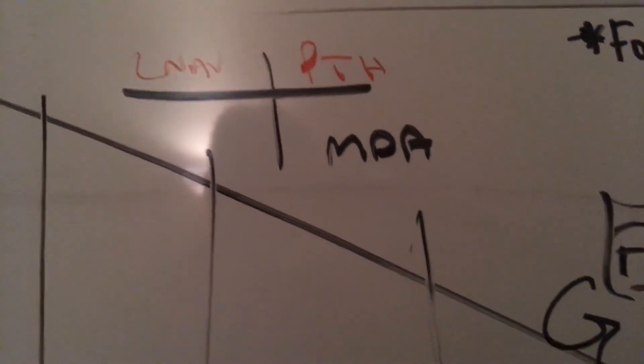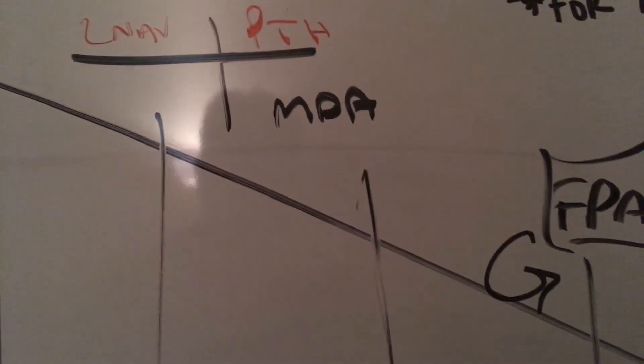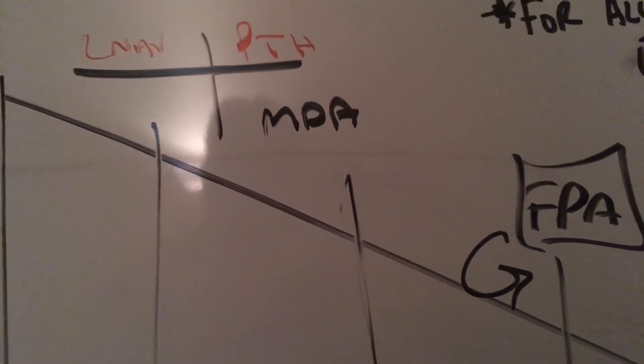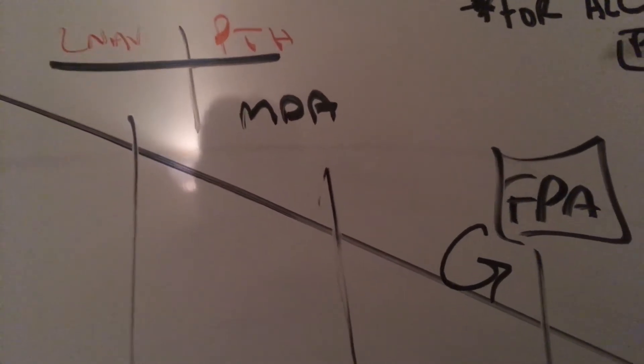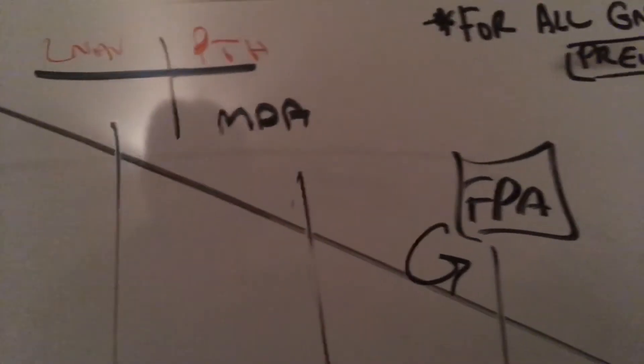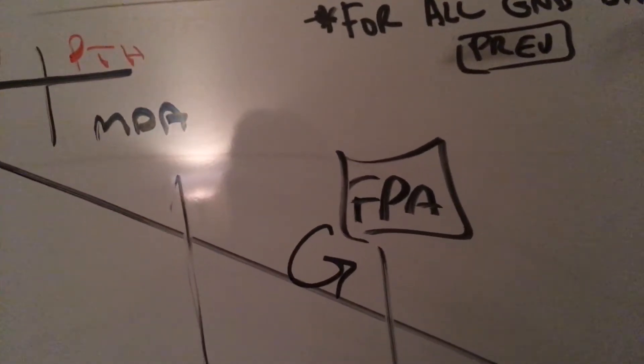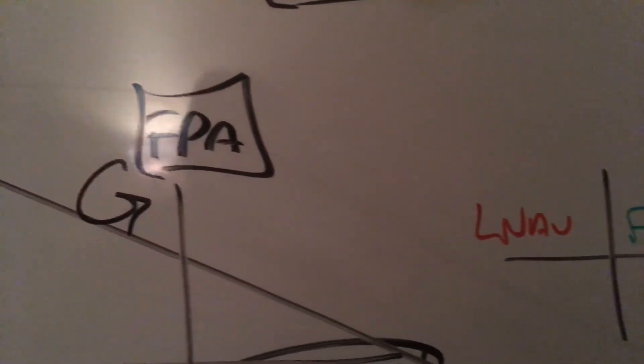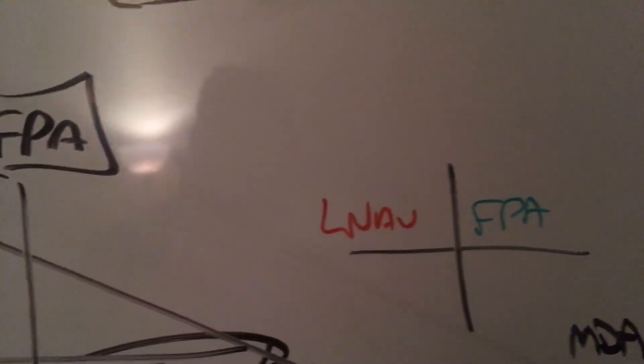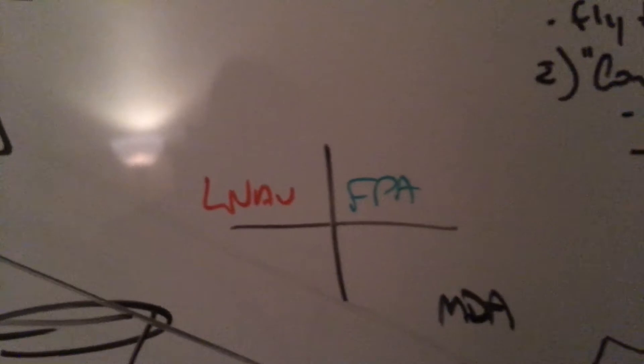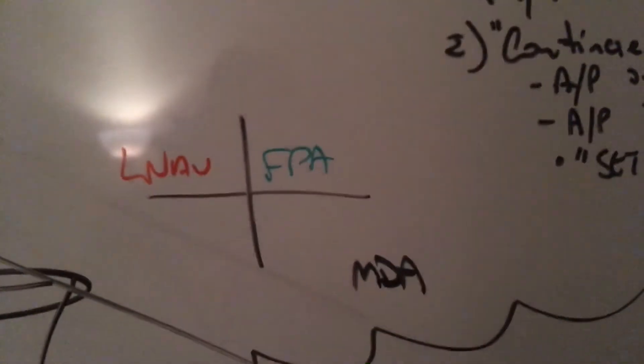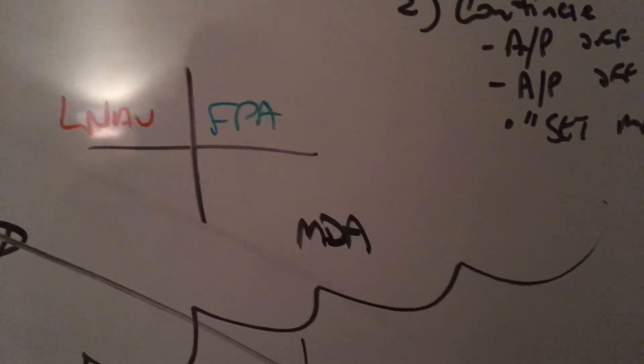All right, fully configured by two miles from the Final Approach Fix. Point 3 FPA rolled down, and then you'll be LNAV FPA and going down to MDA.